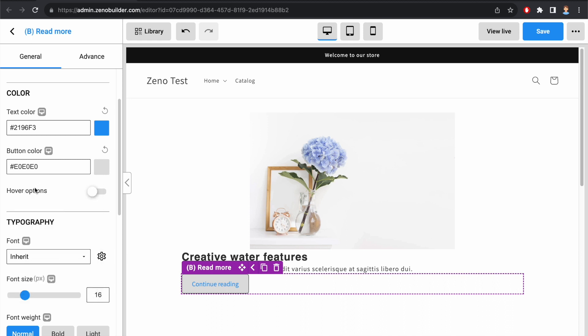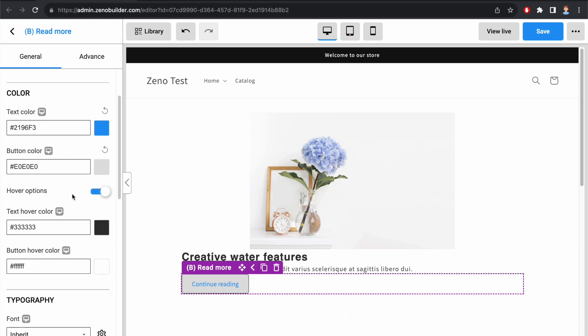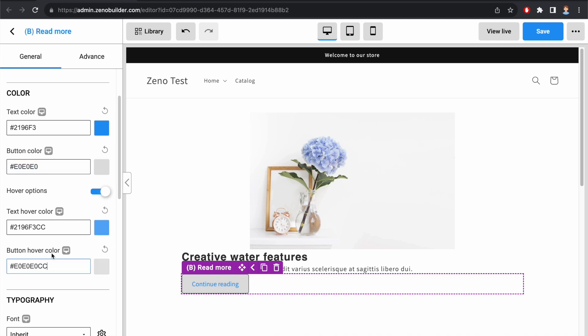We can enable hover options so we can adjust the color when the button is hovered. Let me add some transparency to the text color and button color. And you see the effect here when the button is hovered.